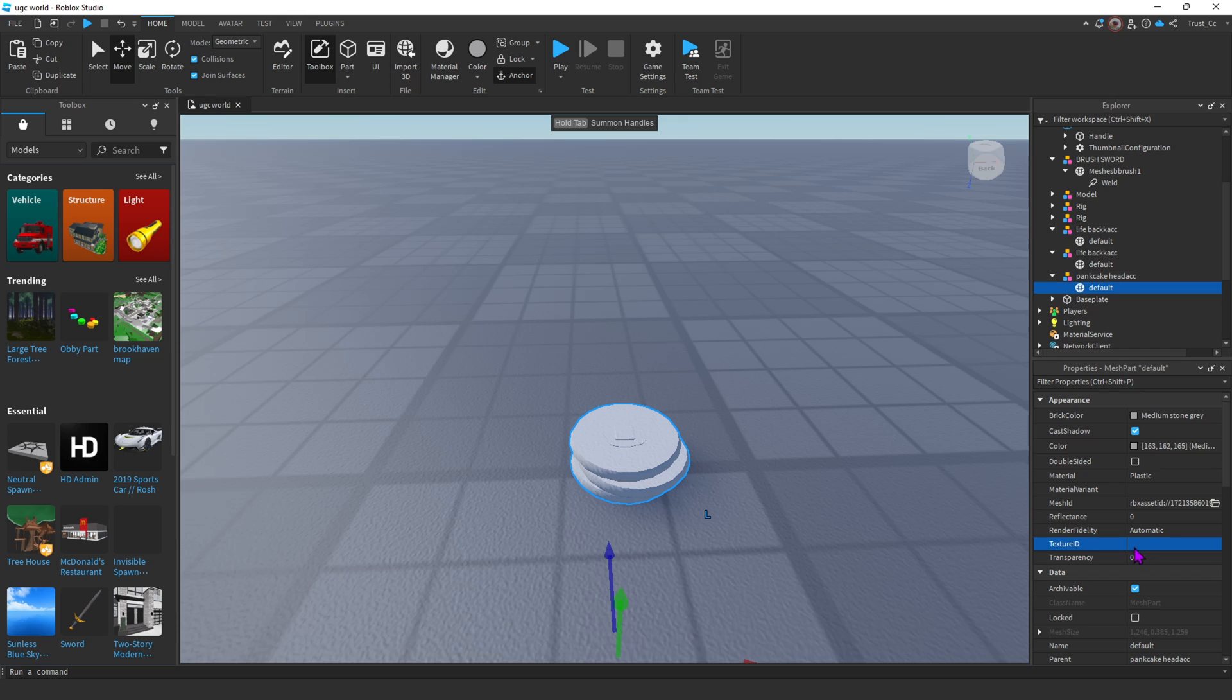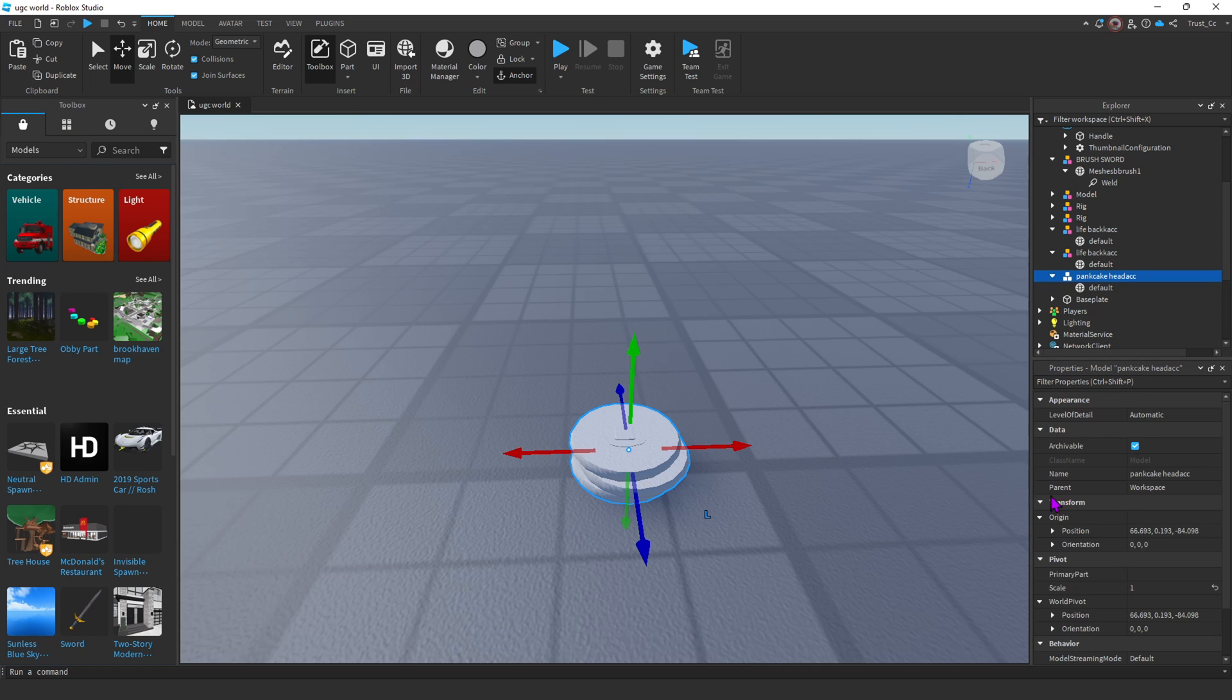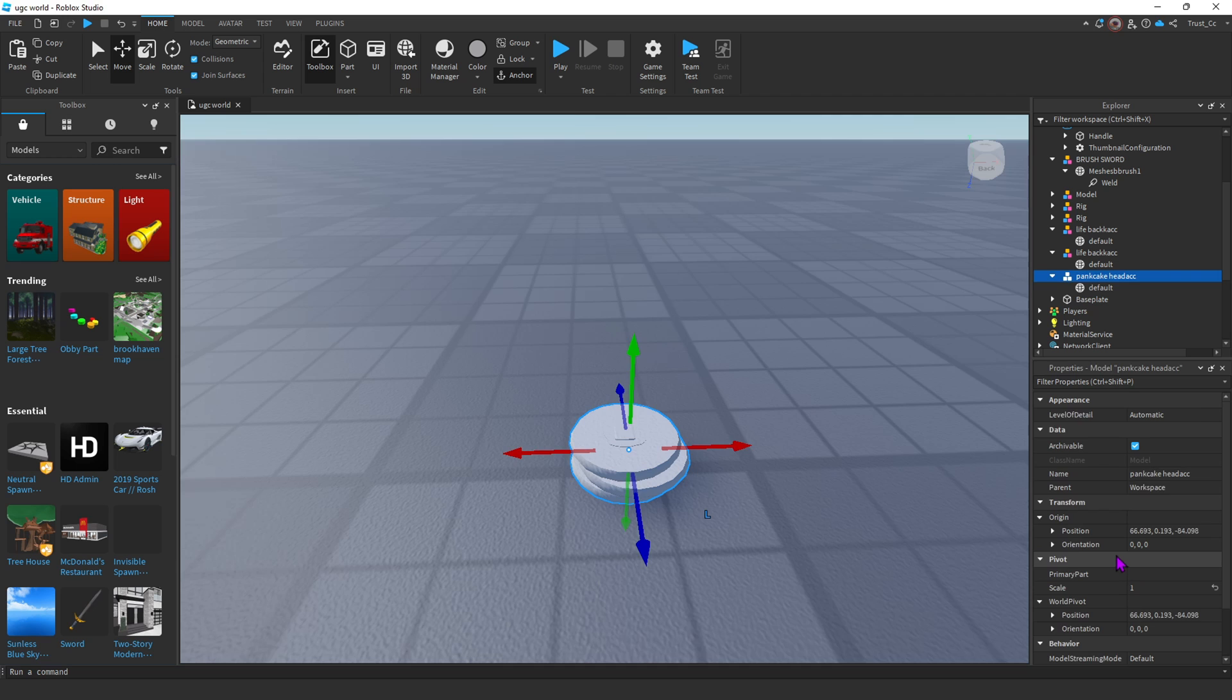If it doesn't give you the option to upload a file though, all you have to do is go up to the file in the top left corner, and save this base plate to Roblox. After you do that, then it'll let you upload a file for the texture.